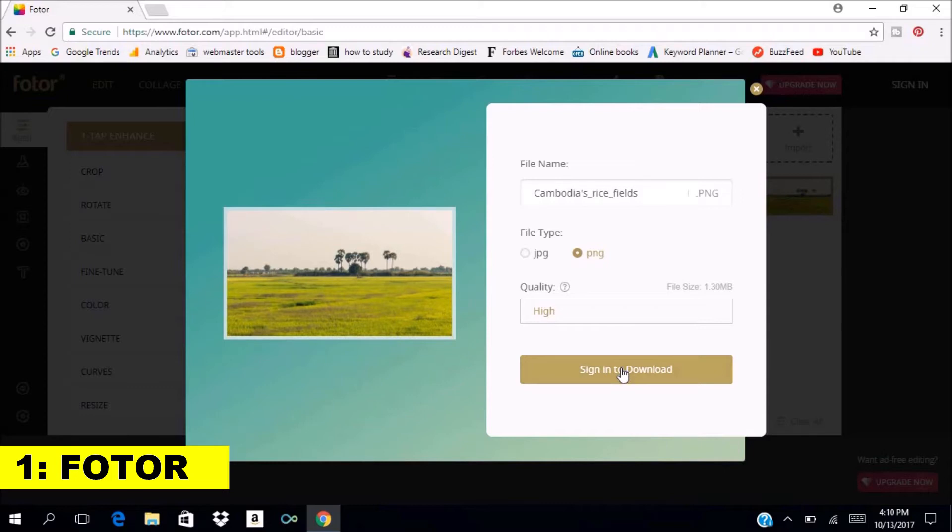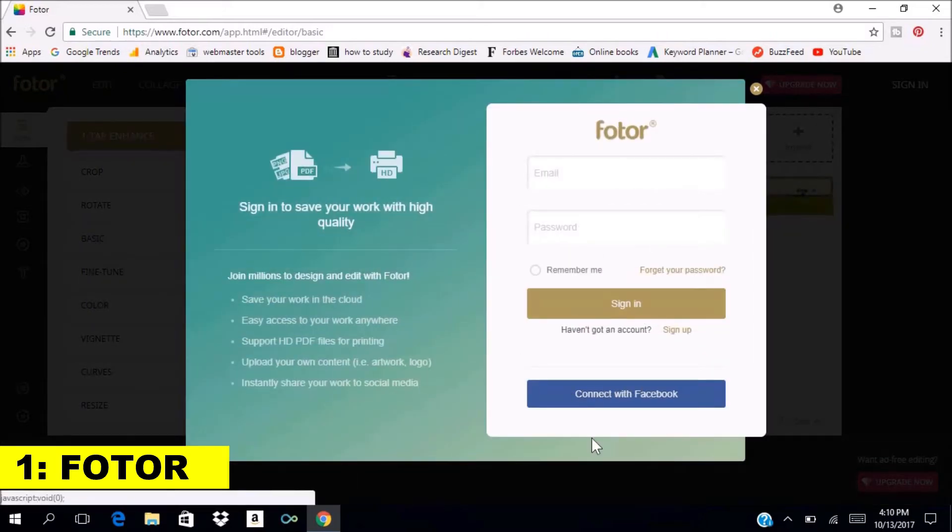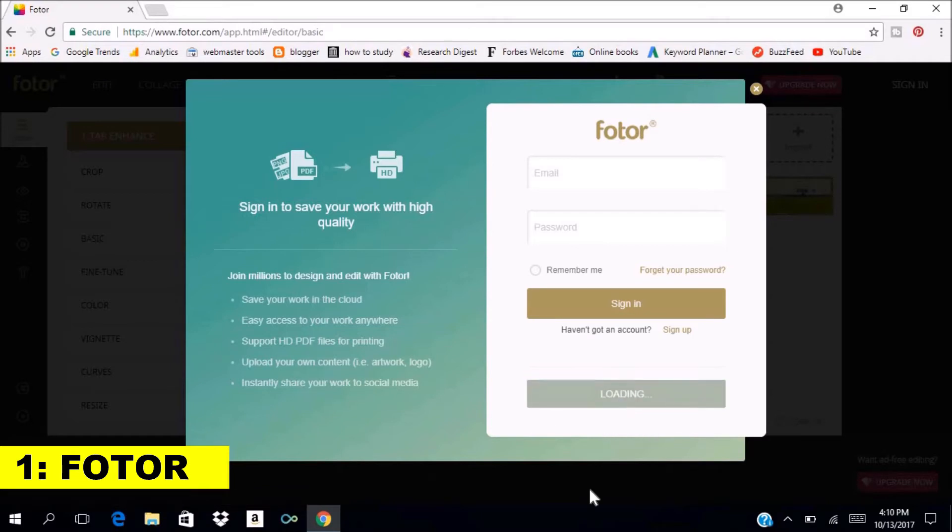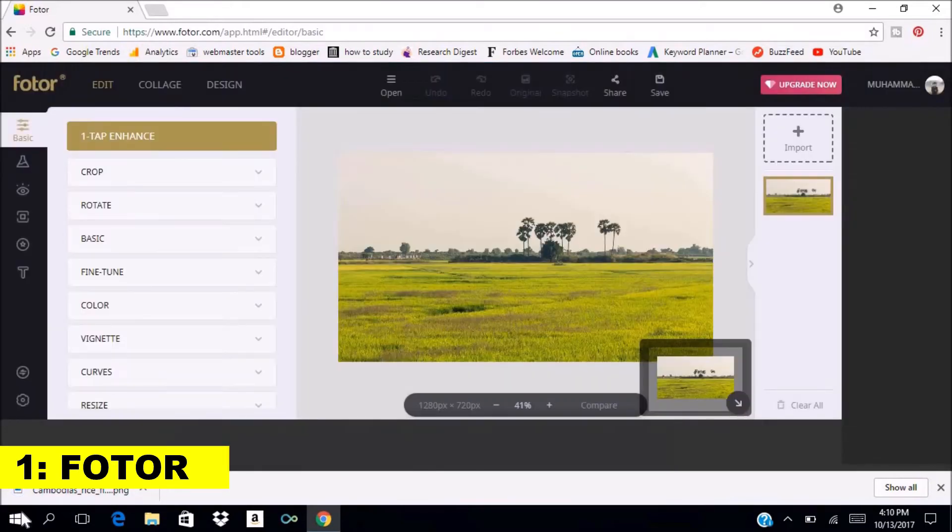After that, you don't need to create an account every time you save it to your computer. Now let's check our image. Here it is guys, it is in perfect quality.